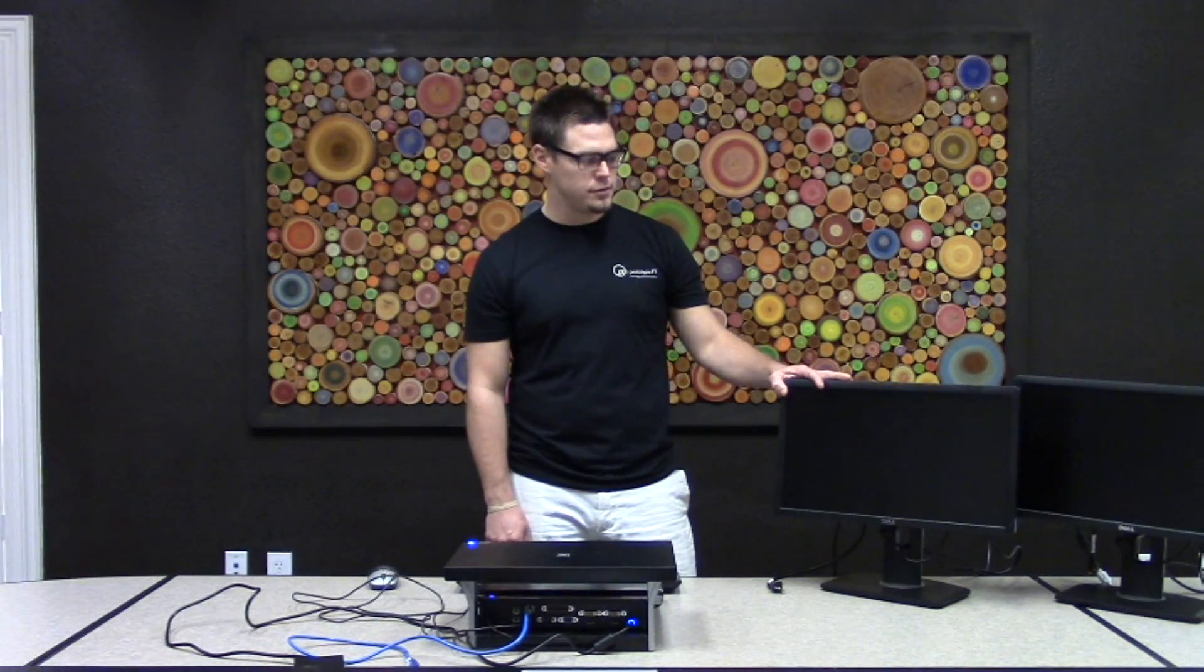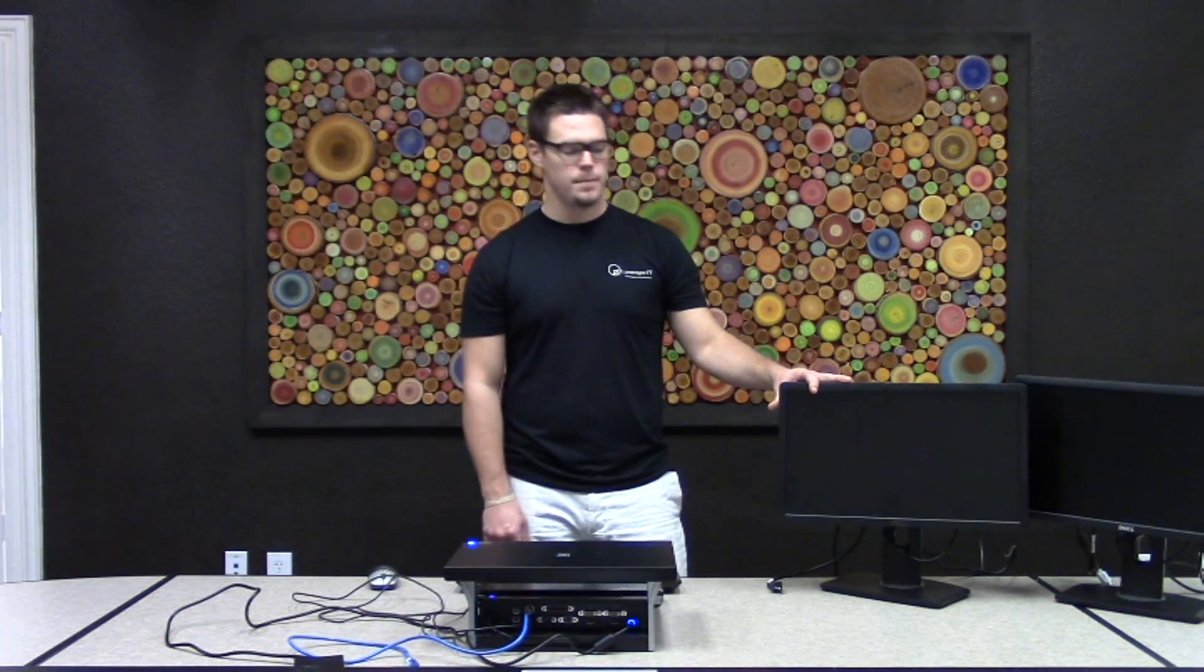We're back here with Prototype IT with our instructional videos. We have two monitors here, two external monitors, and we have a docking station that's already been set up.